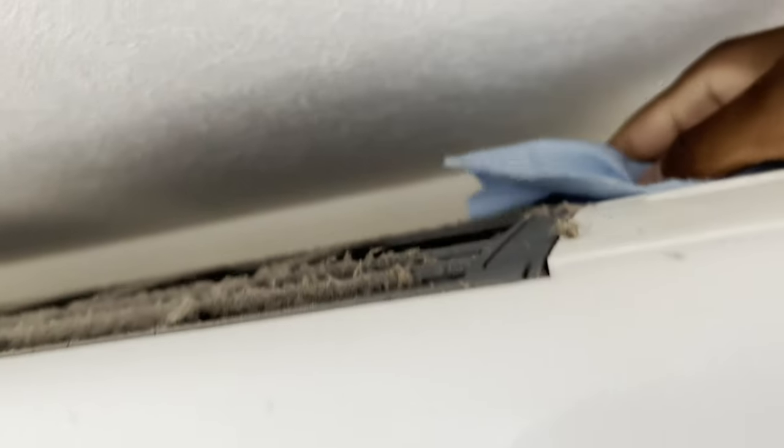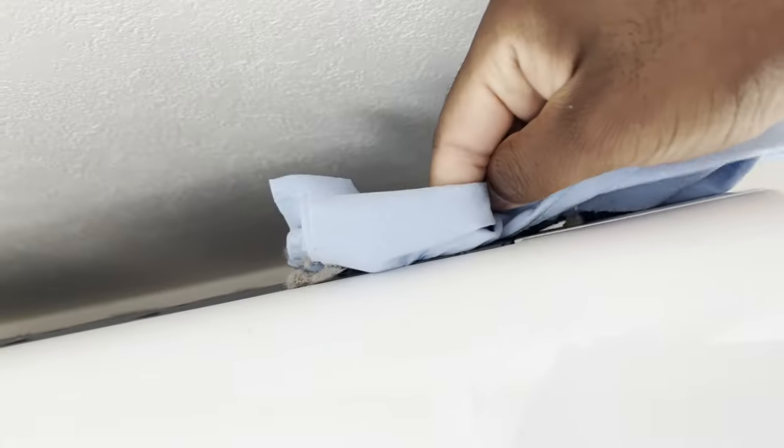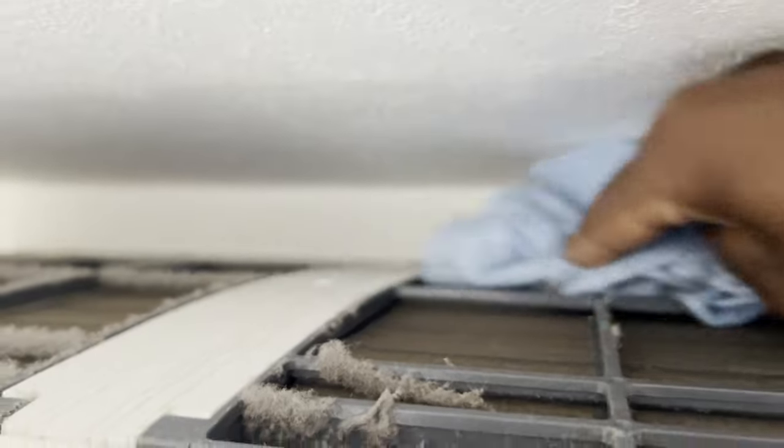Next dust off the top and get those dust balls off with the shop towels. There you go. It's okay if they fall into the unit because the filters are there to catch them.